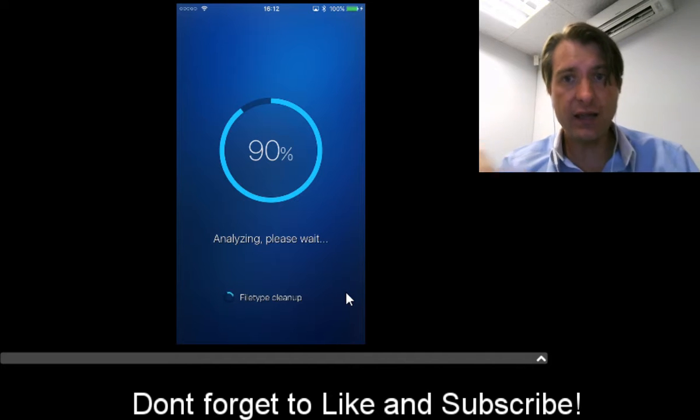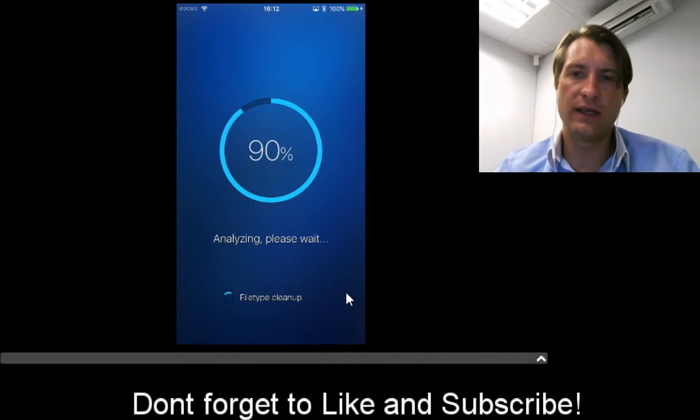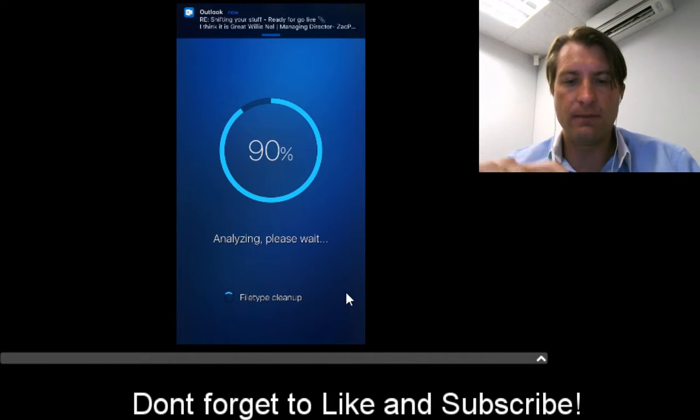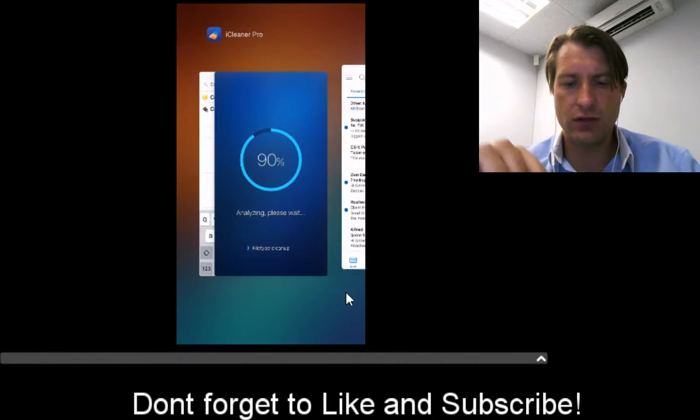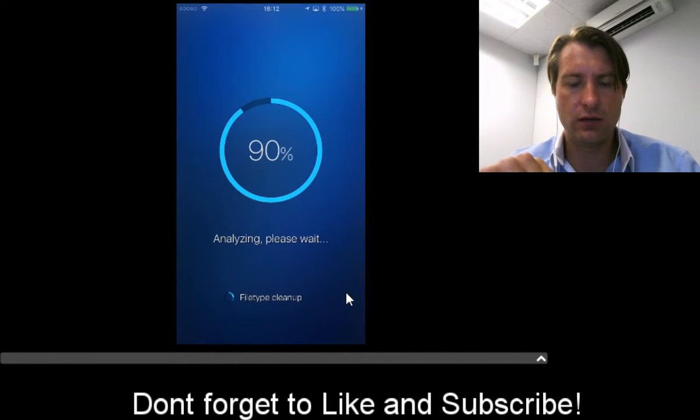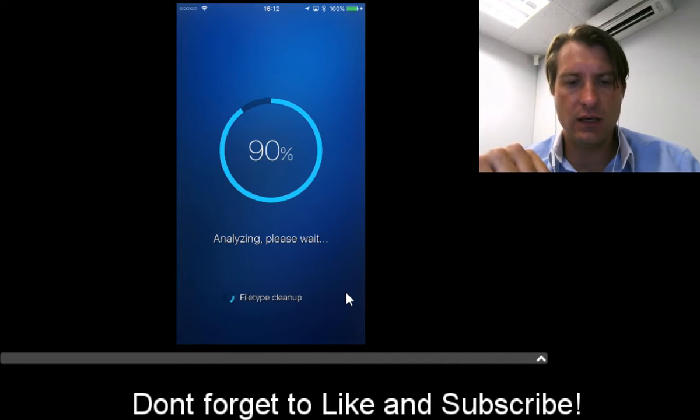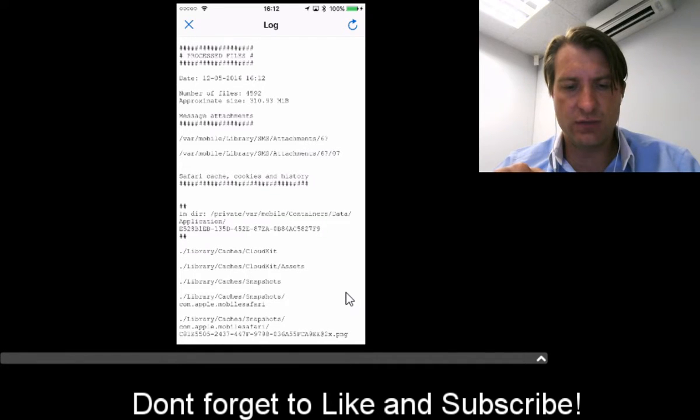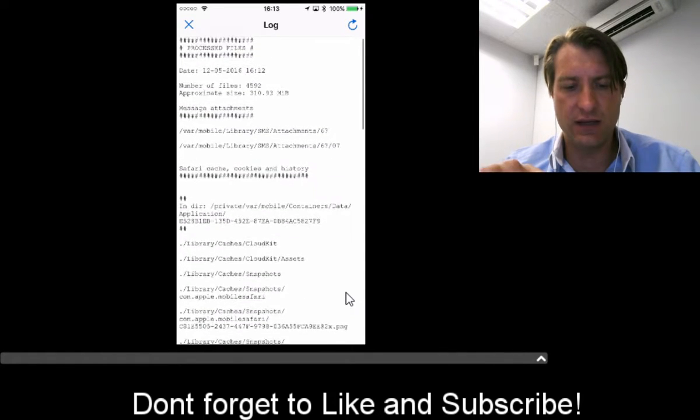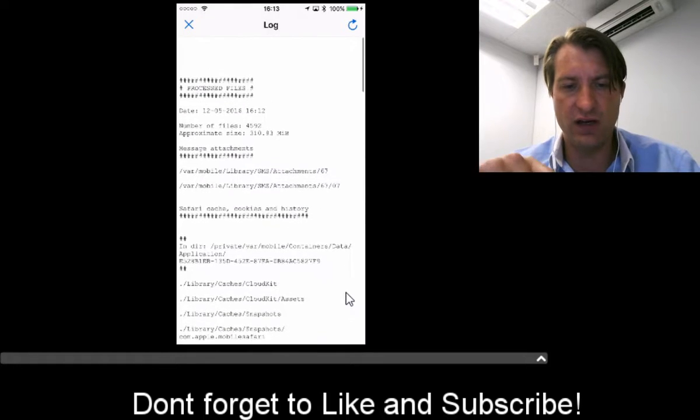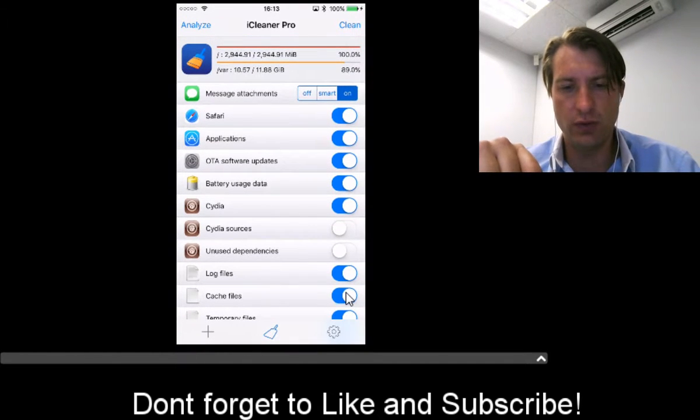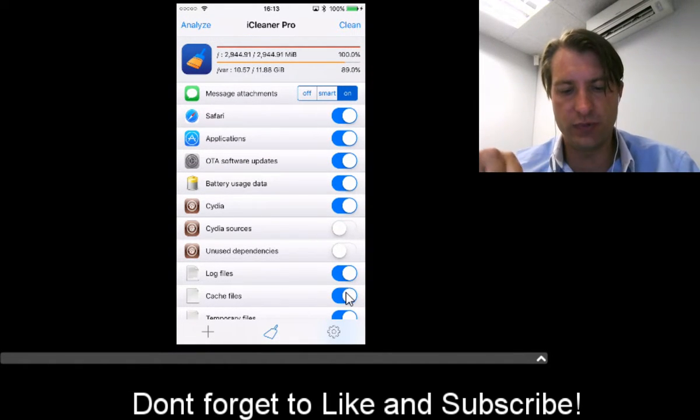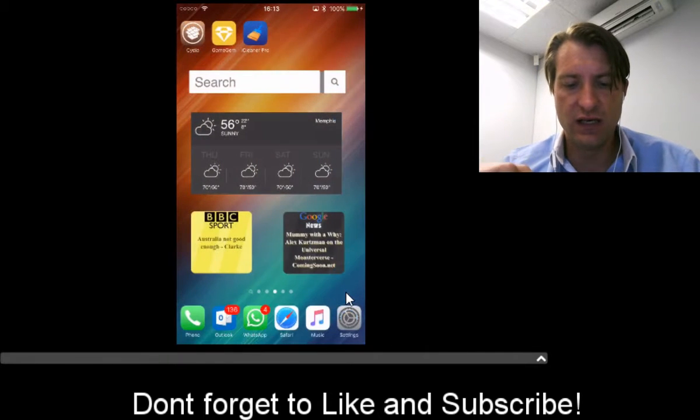Let's quickly check—it's finished analyzing and processing files. There's approximately 310 MB that I can save if I were to run it now, which is cool. I'm not going to do that right now, but you should press clear if you want to clean your device.